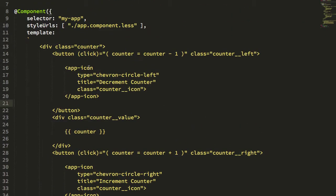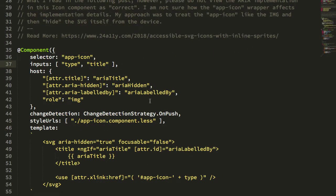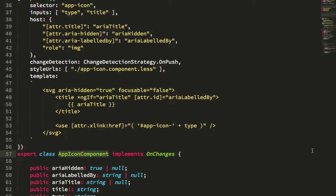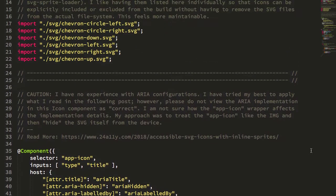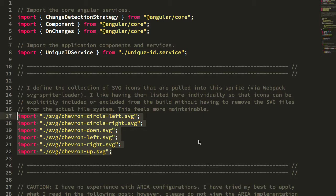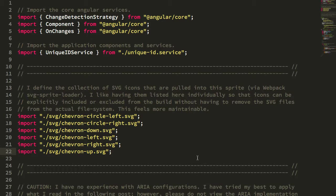Let's dive in and take a look at how the app-icon works. If we jump over into my app-icon component, we have a number of things going on. At the top of this component you'll see I have a number of imports of SVG files. Now in a native JavaScript context this doesn't make any sense — you can't really import an SVG file into a JavaScript module. However, I'm using a webpack loader called SVG sprite loader, which is going to intercept these imports for SVGs and extract them into an SVG sprite.